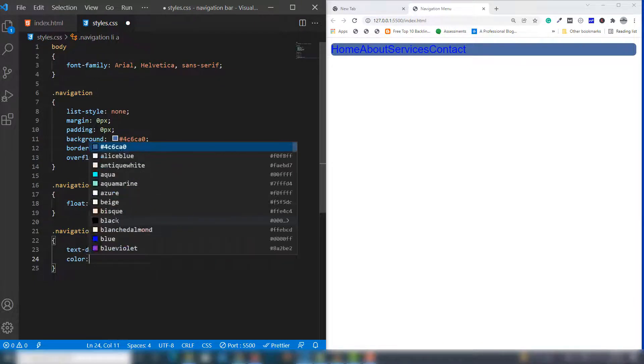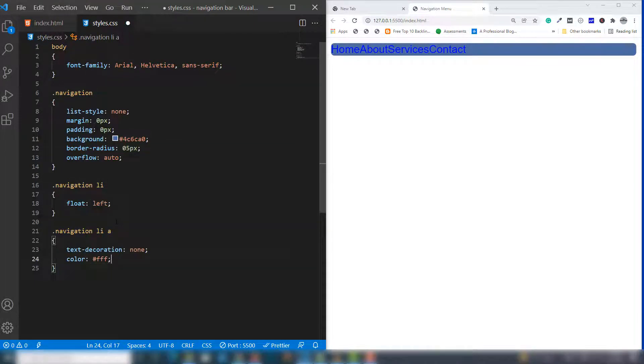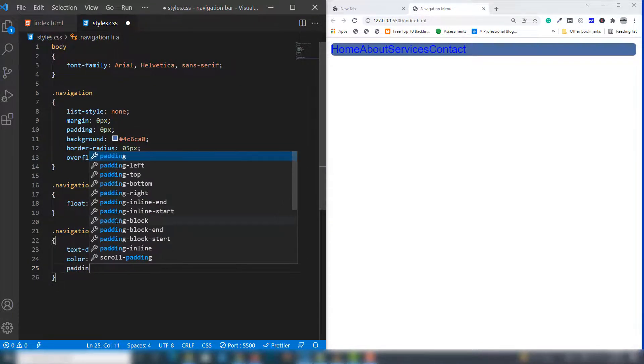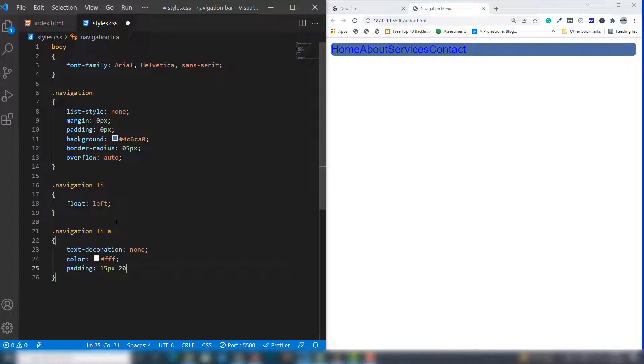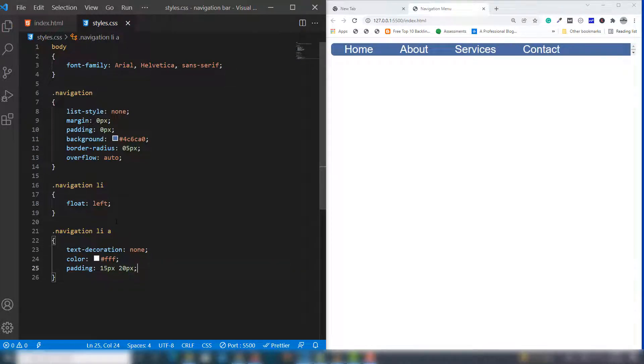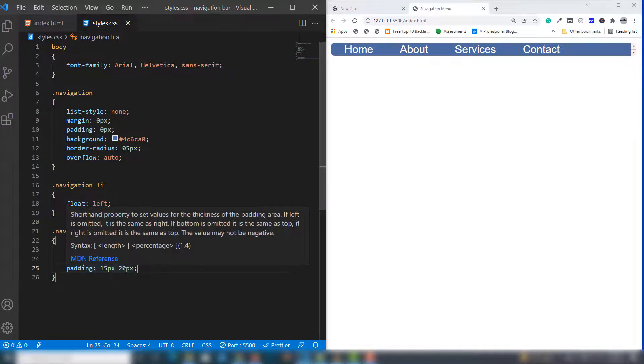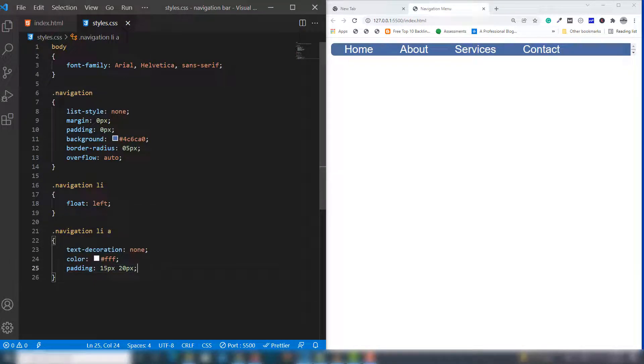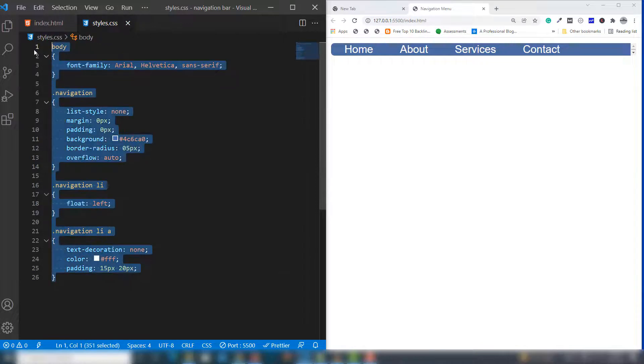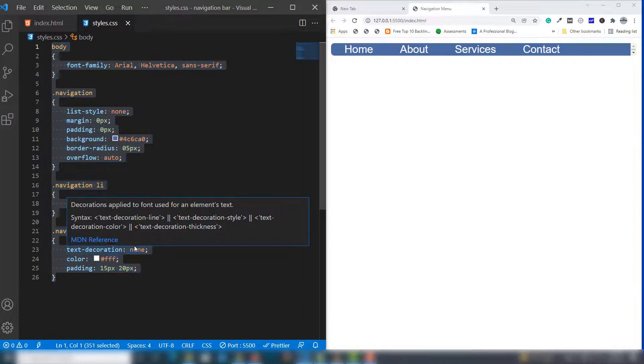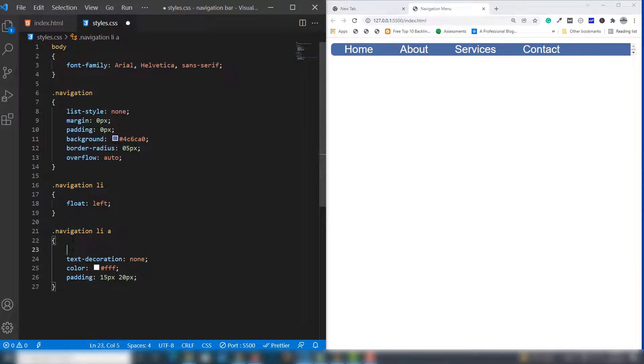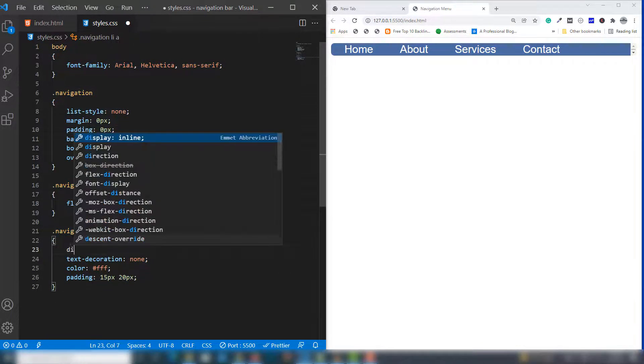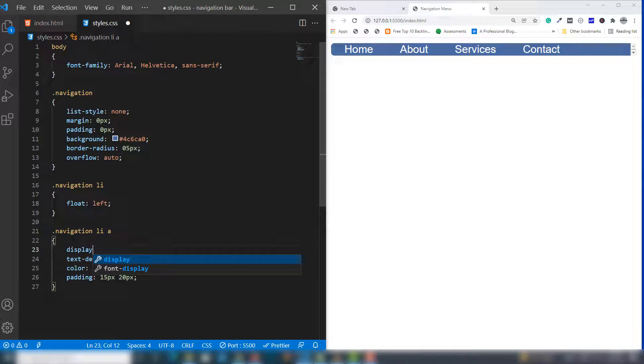I'm going to use padding: 15 pixels top and bottom, 20 pixels left and right. We need to use another property inside to display the menu perfectly: display.